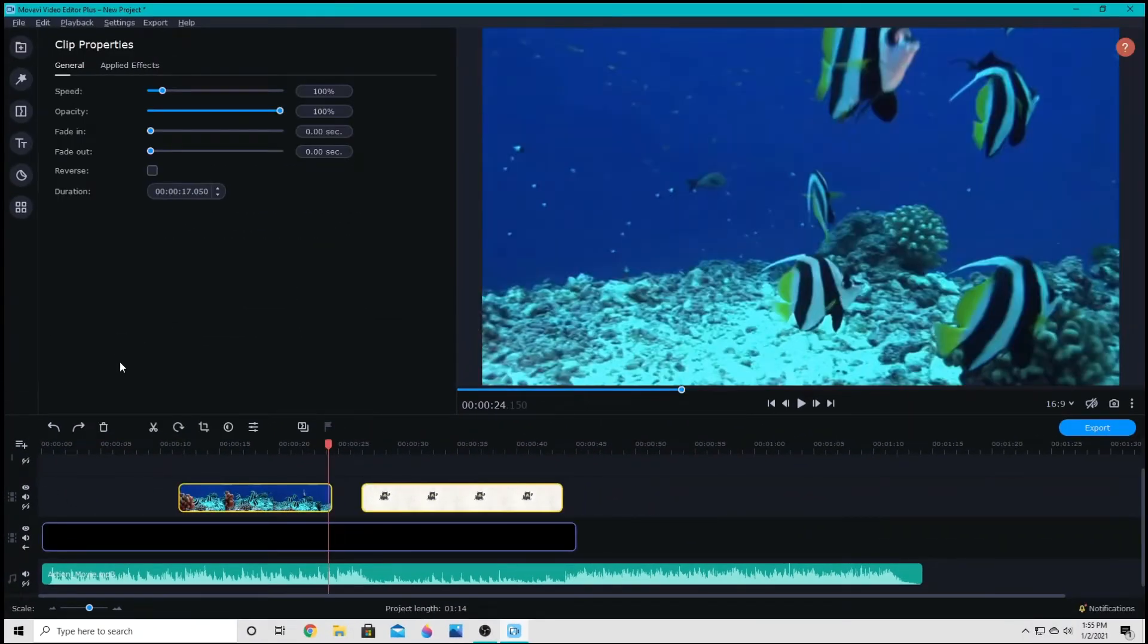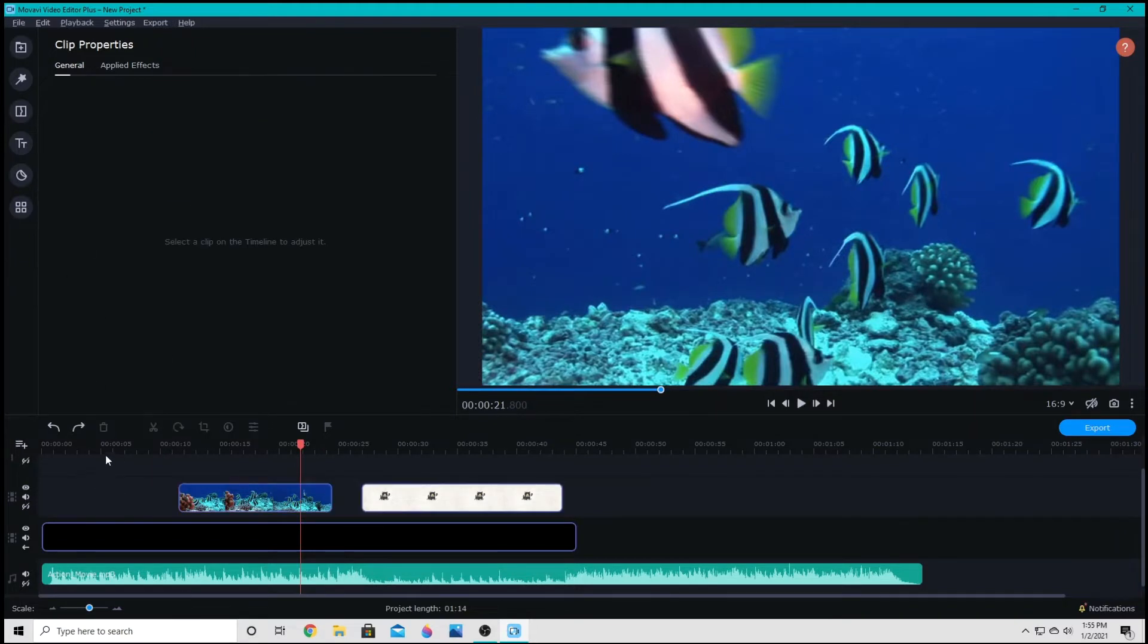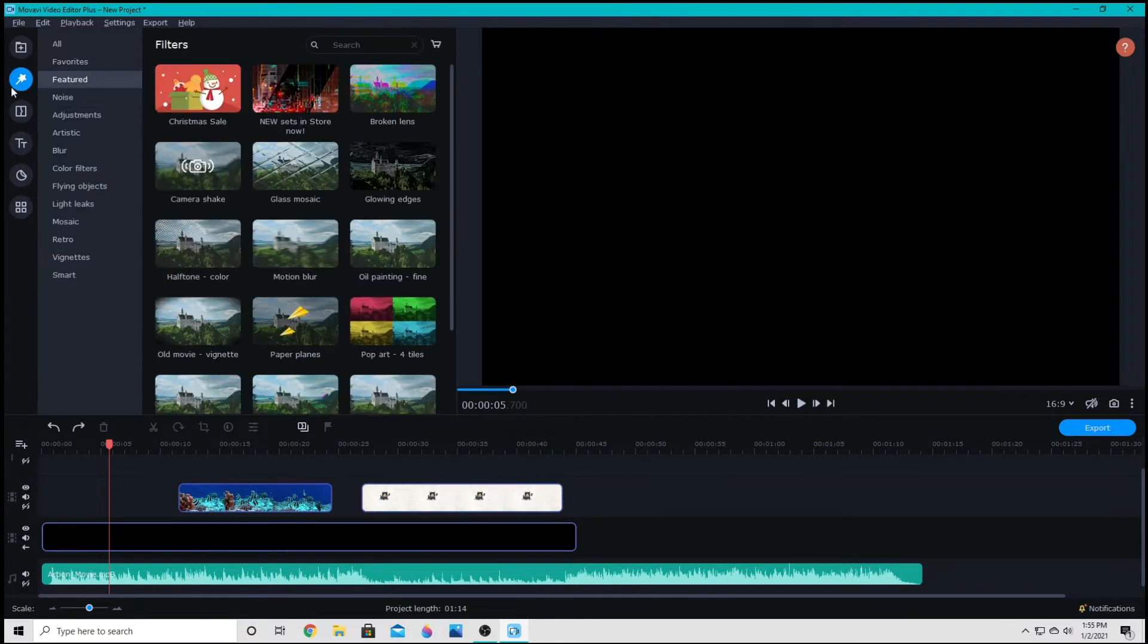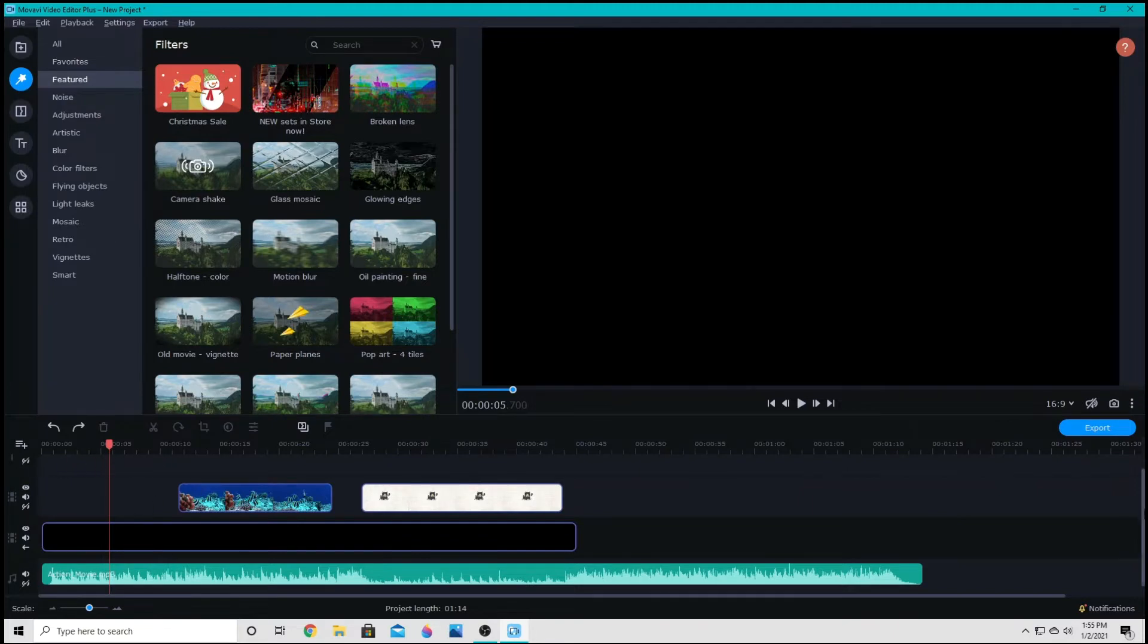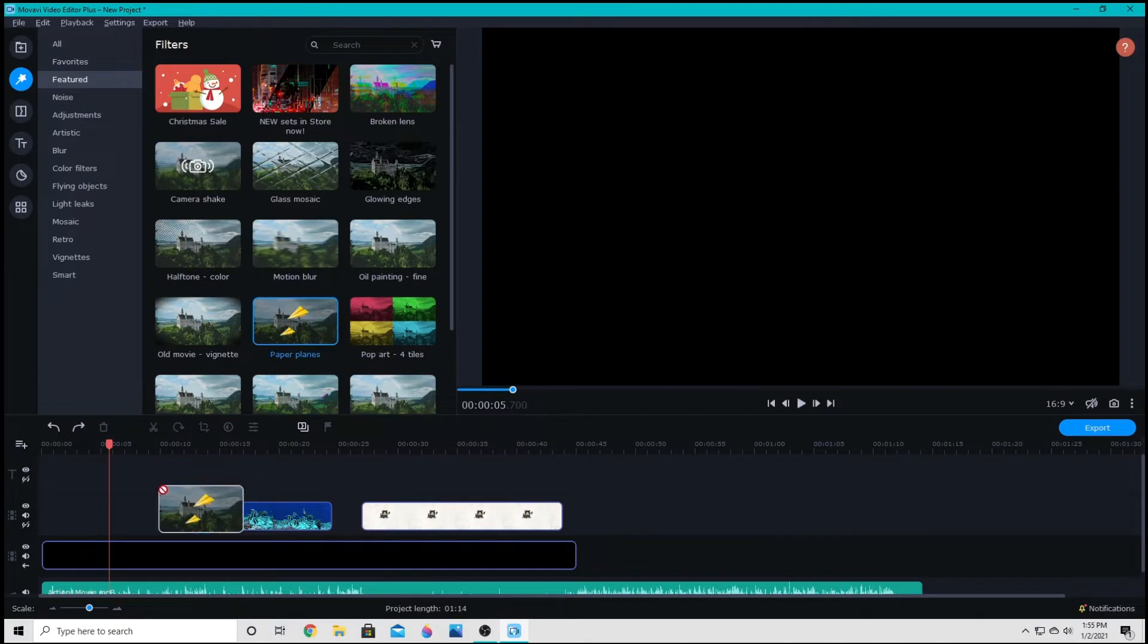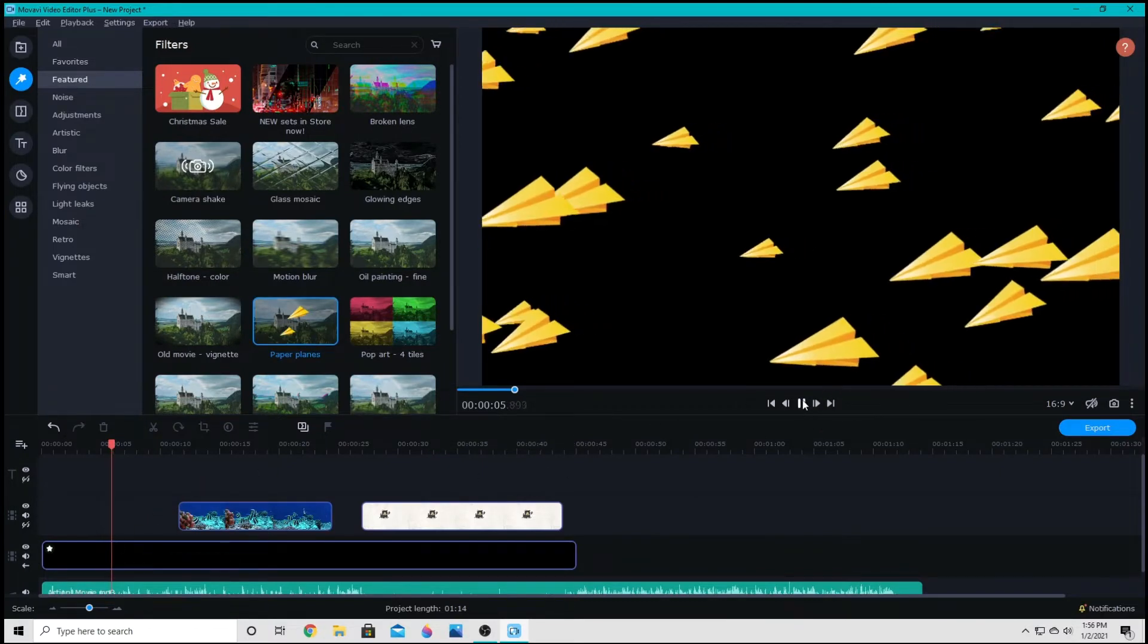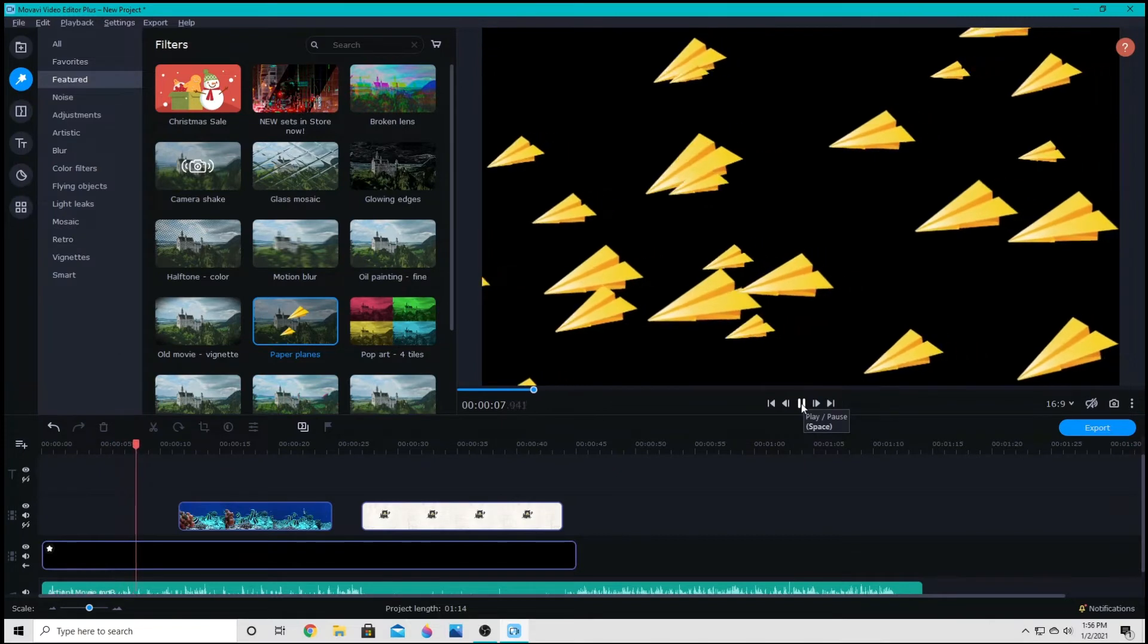As far as effects or adding filters, transitions, those are as simple as dragging as well. So I can take any of these filters and I can drag them down to the overlay track or the main video track. You cannot drag the filters to titles or stickers. But I can drag these filters down and then it will apply it to that track.